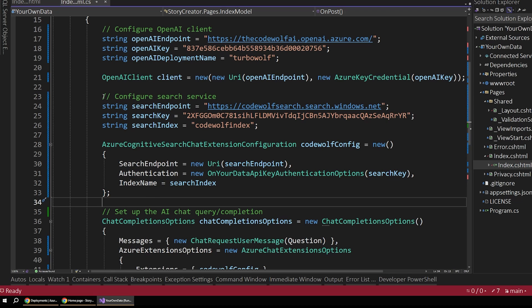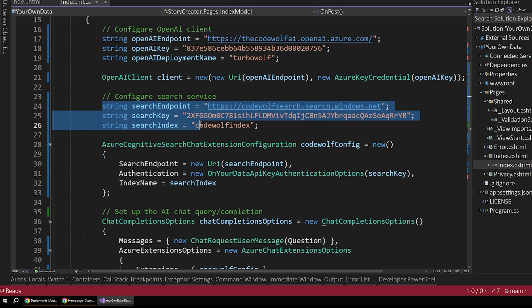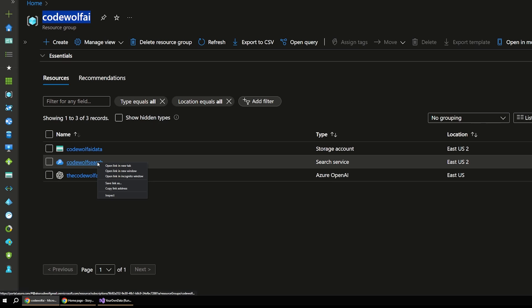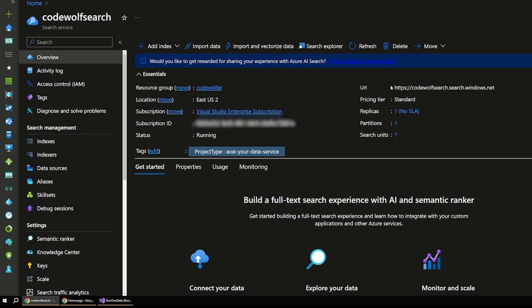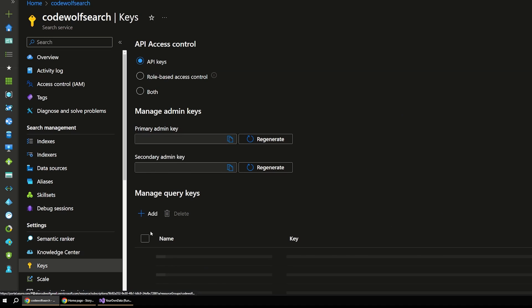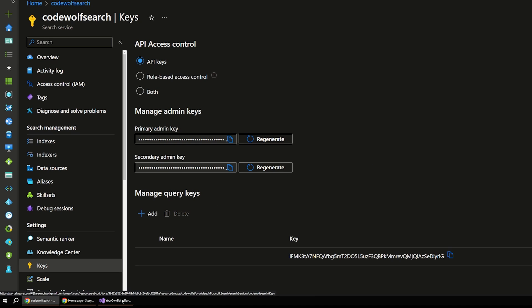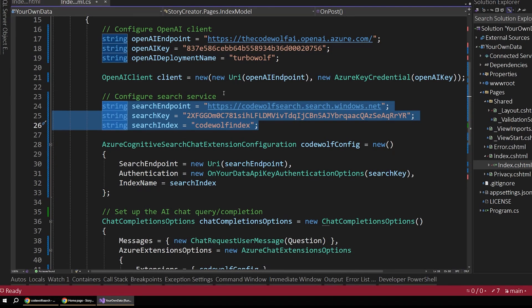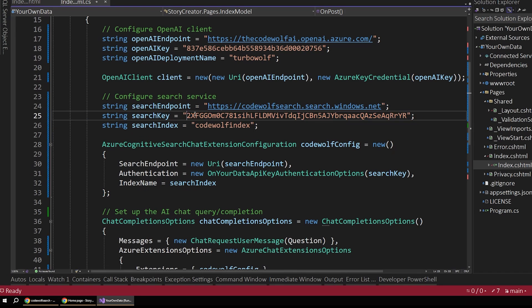So it's a similar deal here, we just have to set up a few key configuration values, which are endpoint, key, and index. So if we go back out to our resource group and open up our search service, on the overview page, we can find our URL right here. So that one's pretty easy to grab. And then in our keys, we can grab one of these admin keys, and that'll be our search key.